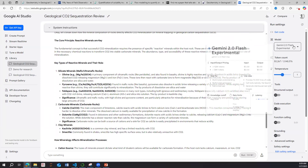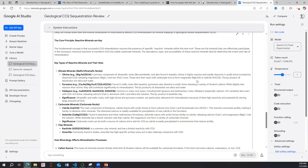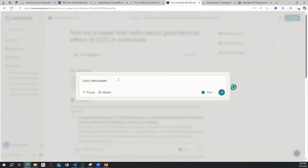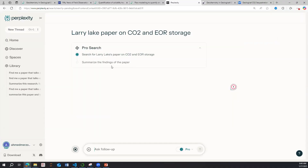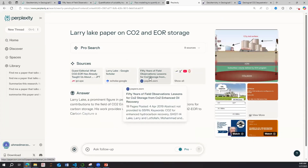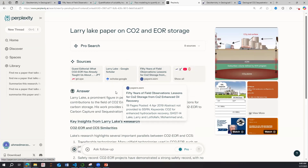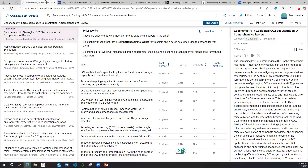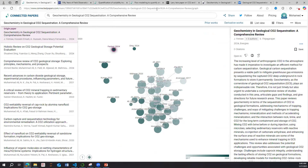To summarize what we've covered today: Google AI Studio lets you use Gemini — a flagship Google model — which is excellent for understanding papers. To find a missing reference, you can write something like 'Larry Lake paper on CO2 EOR and storage' and it retrieves it for you. We also covered Connected Papers for building research graphs, and Perplexity for AI-powered paper search. Thank you very much for following along — looking forward to seeing you in future videos. Salam.